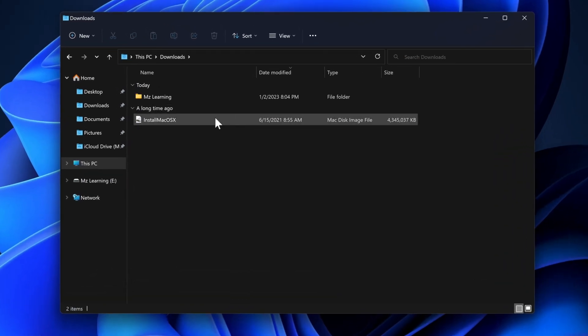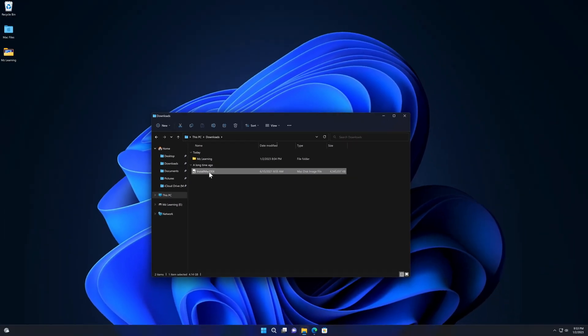After downloading, go to your Downloads folder and you will see a file named 'Install Mac OS.' If we try to create a bootable USB directly from this DMG file, it will not work — because this DMG file contains Apple's installer in zip format. You must unzip the installer first for creating a 100% working bootable USB drive.